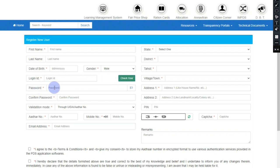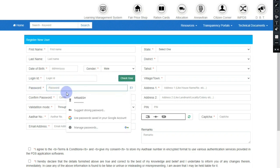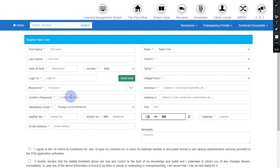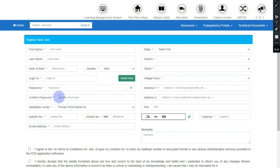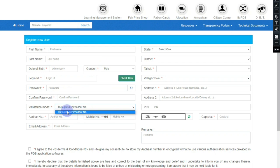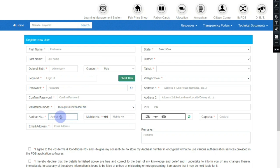Once you have your login ID, you will set your password. Type in a strong password, then type it again in the confirm password field. You will also type in your UID or Aadhaar number. Please note your application number as a contact reference.